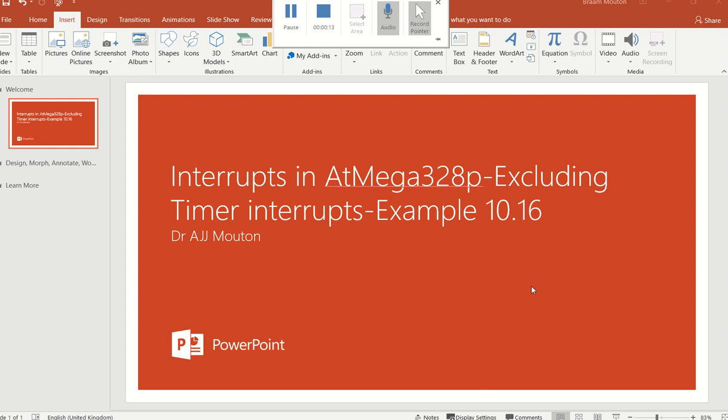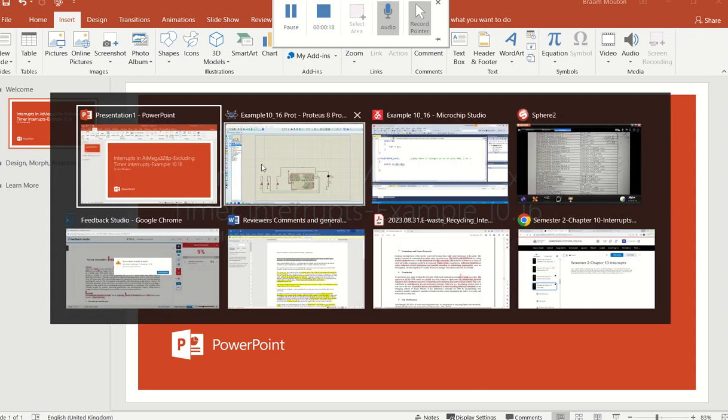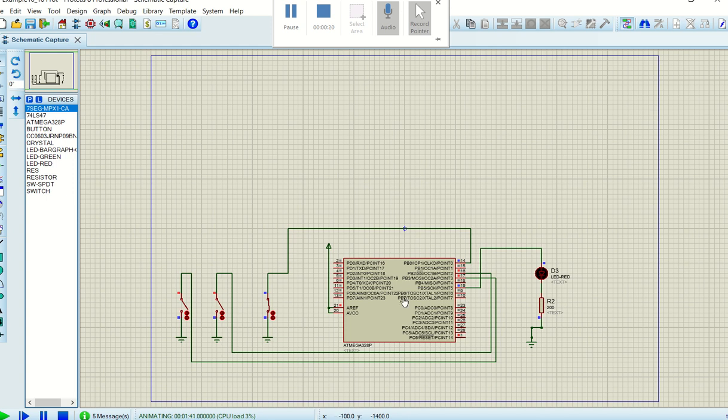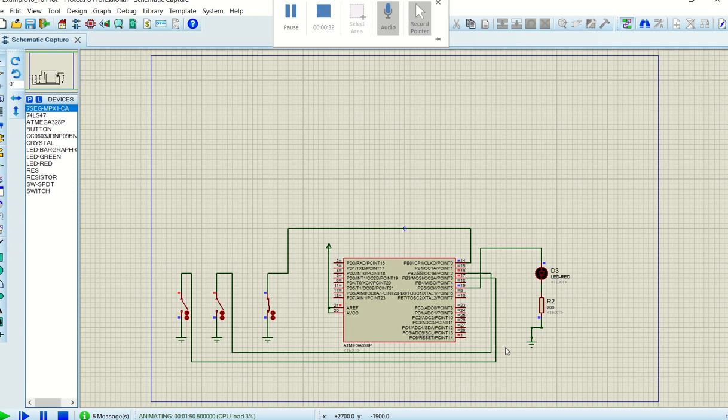In the previous video I've said, if I can just show you the Proteus design, I've got here connected to PB0, to PB2 and to PB3. I've connected three switches on a Proteus design and if I want this program to operate like this, if any one of these pins change state, then this LED should be toggled from high to low or low to high, depending on what it was before the change on the pin.